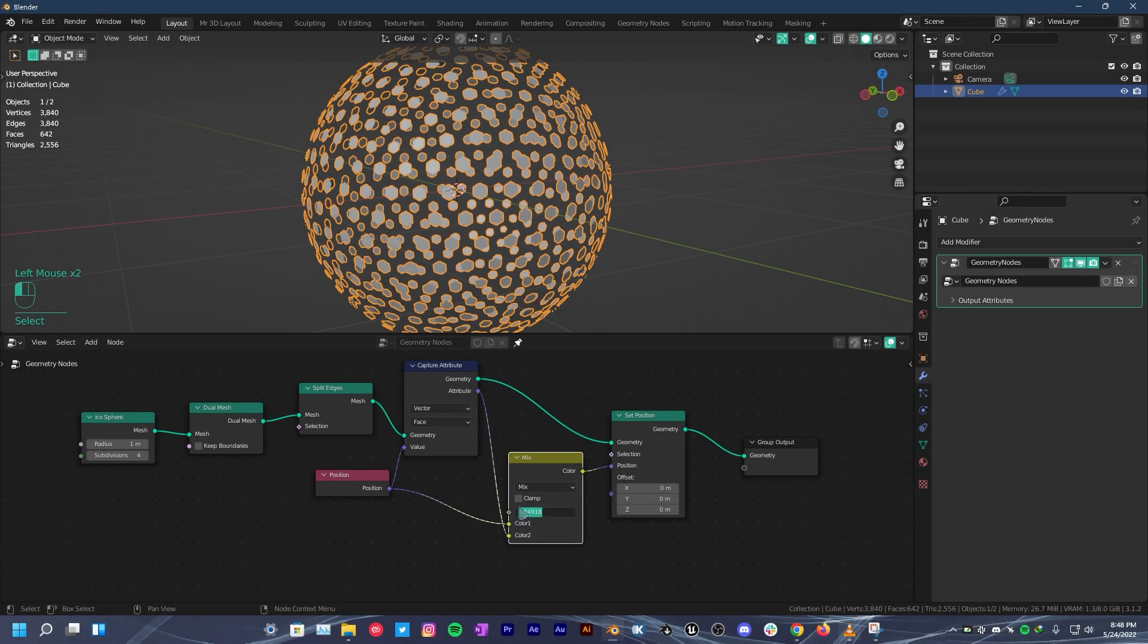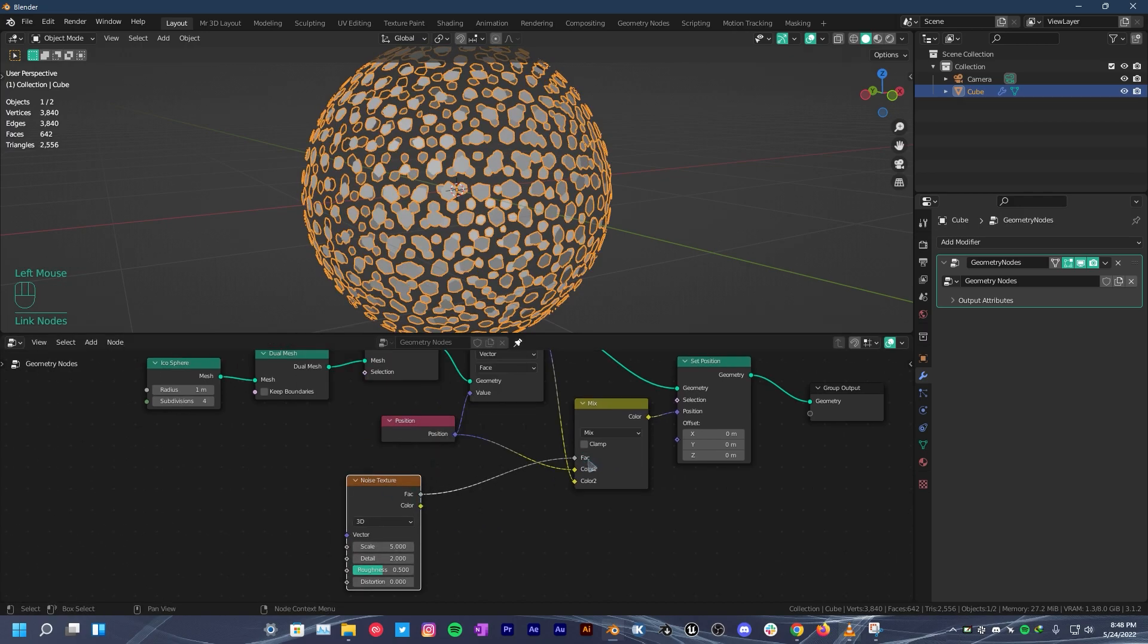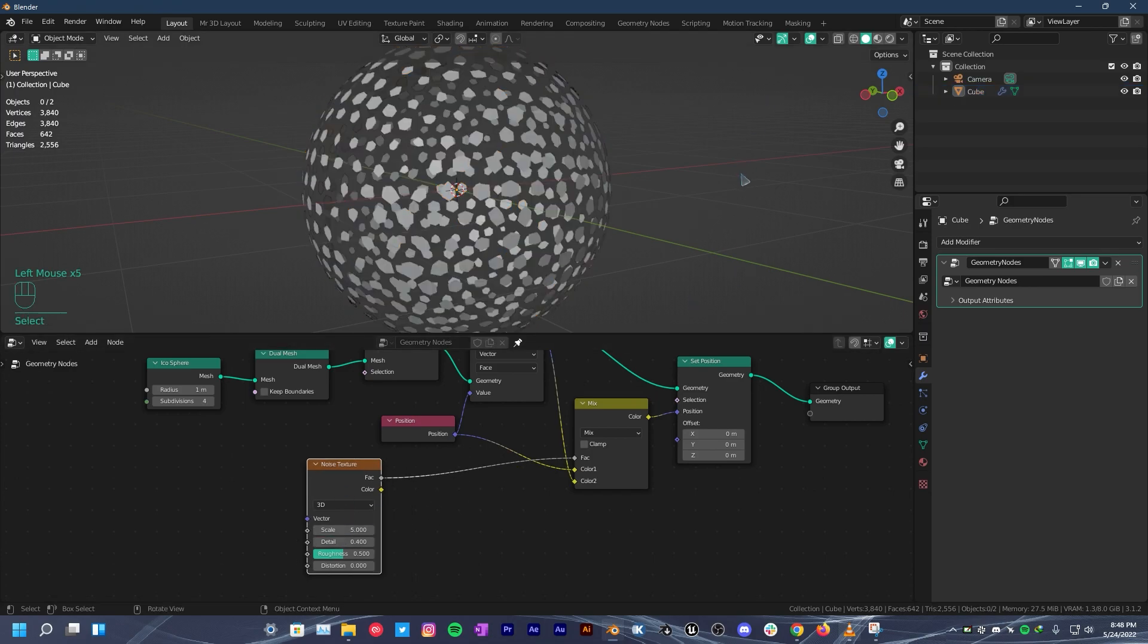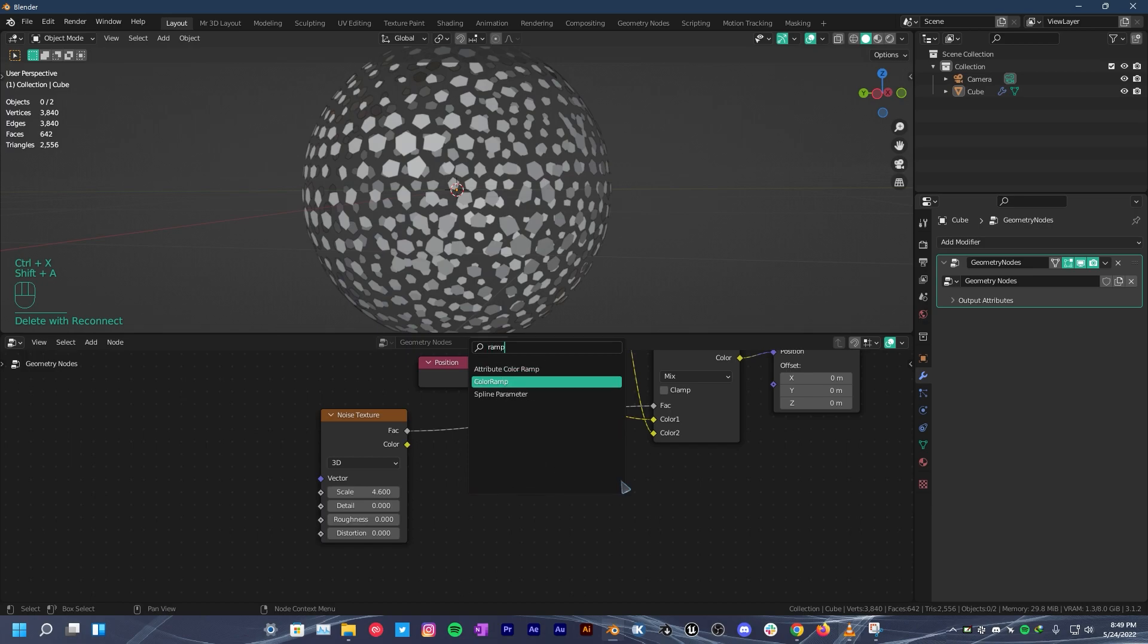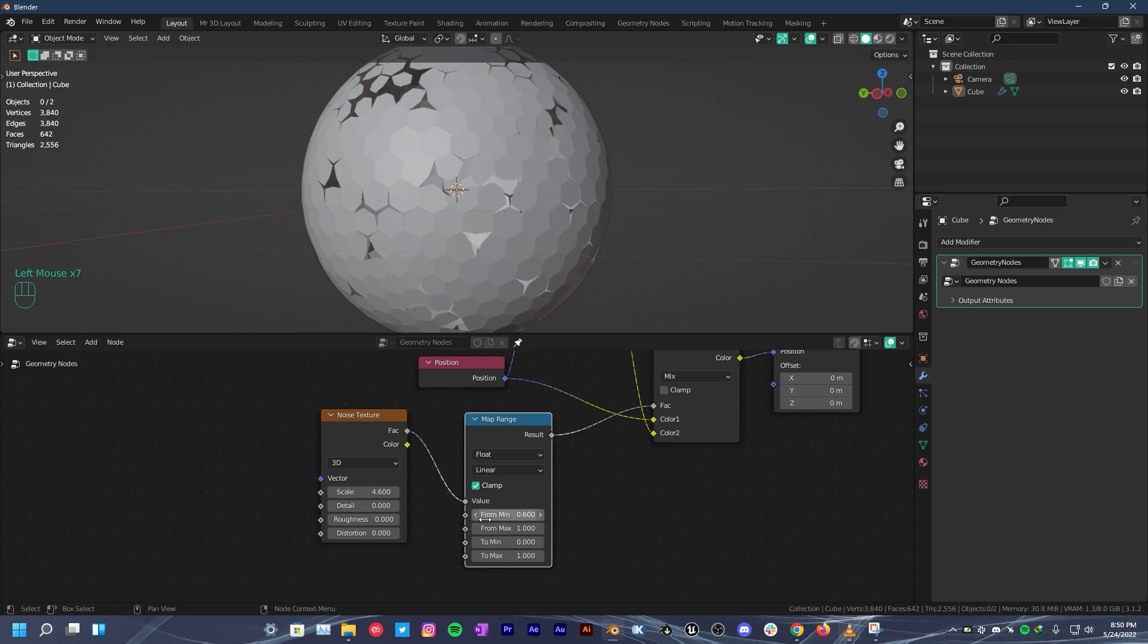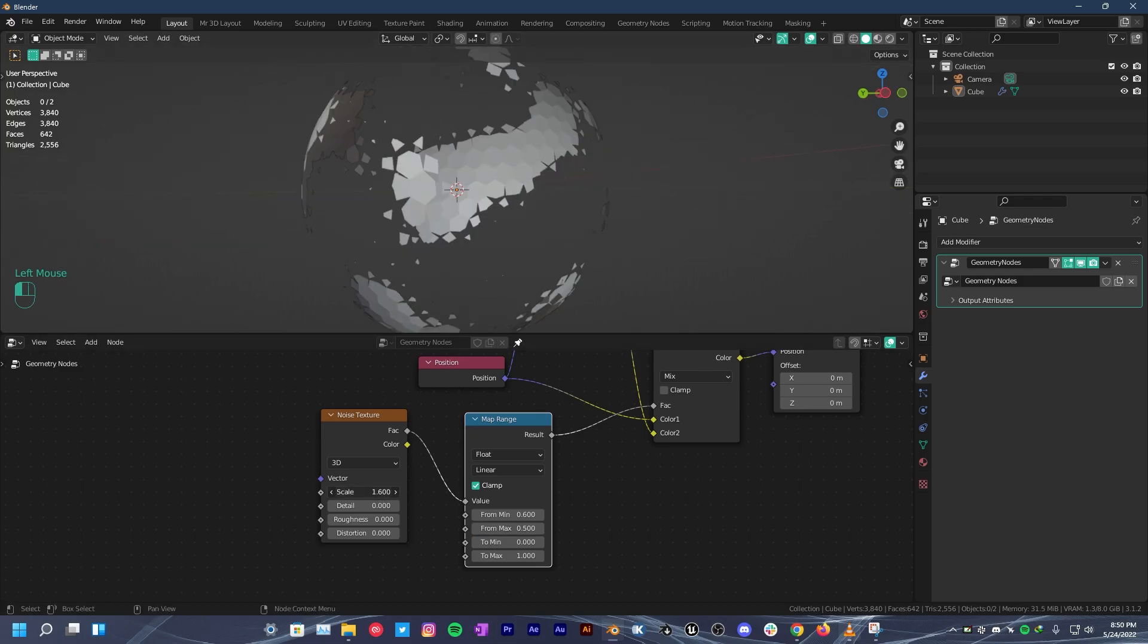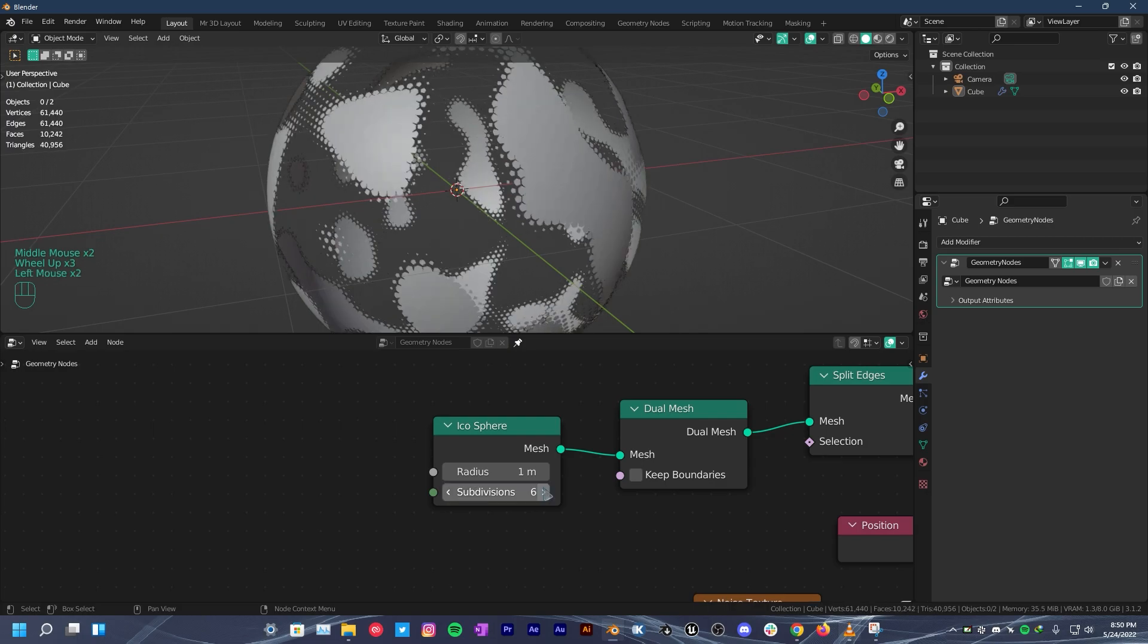What I'm gonna do now is press shift A, search for noise texture, plug it into the factor. It's a little bit hard to see what's going on. There are different ways you can control this. You can use color ramp but in this tutorial, I'm gonna use map range node. Now I will put these two values closer together so 0.6 for the minimum and 0.5 for the maximum.